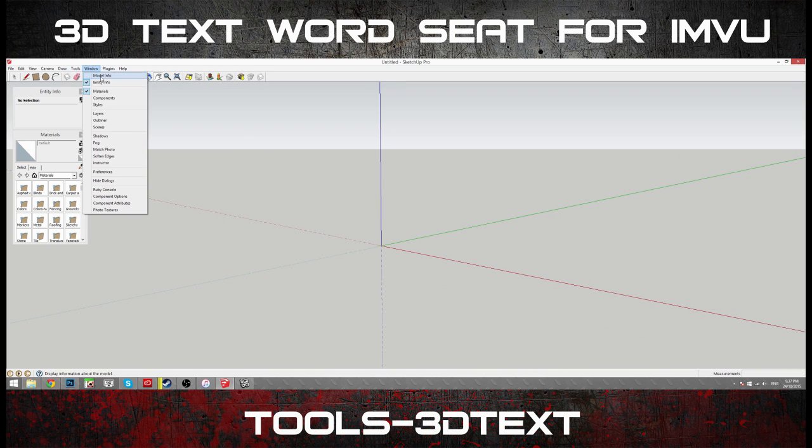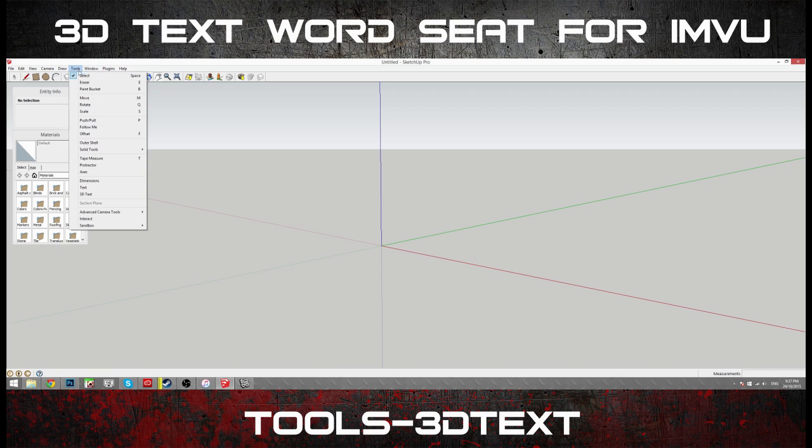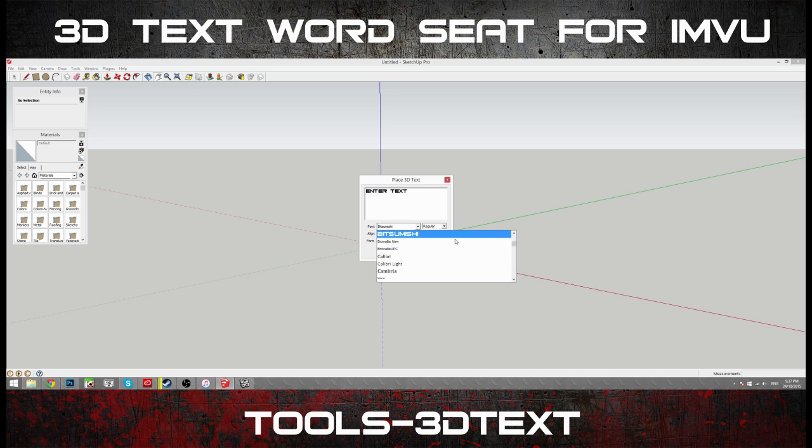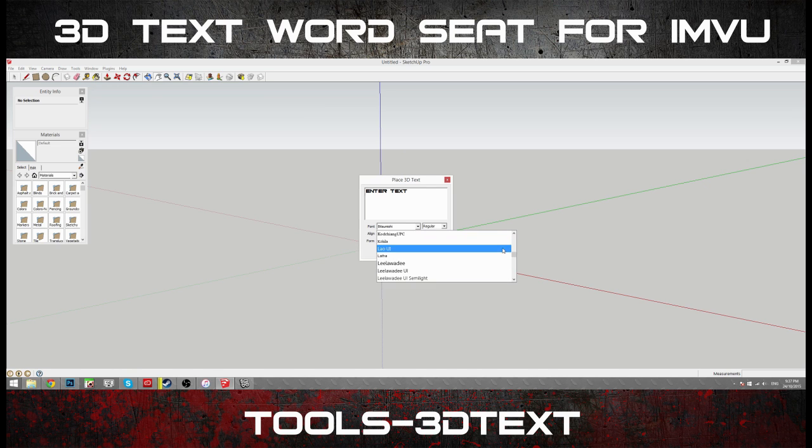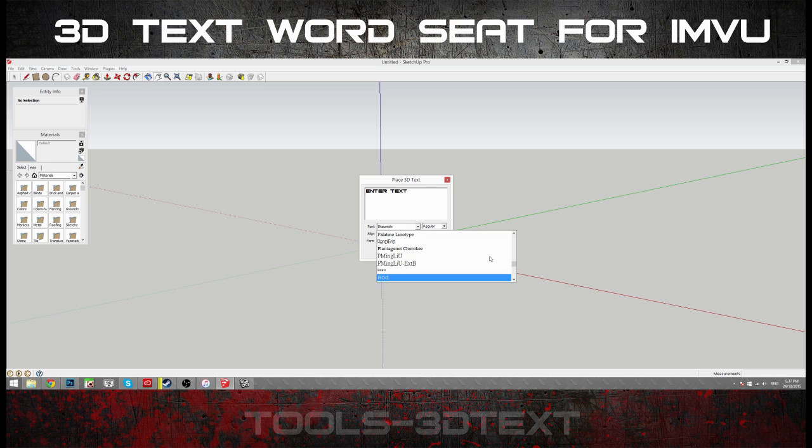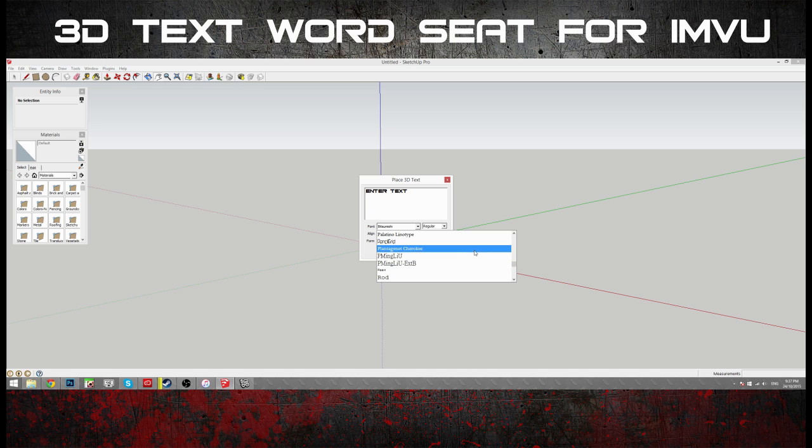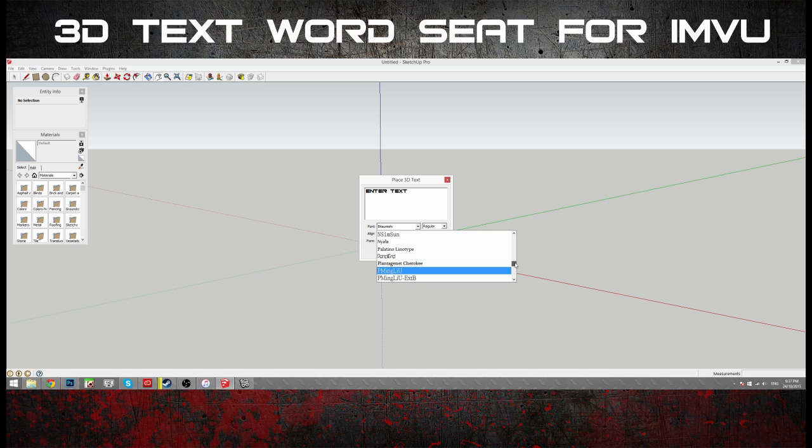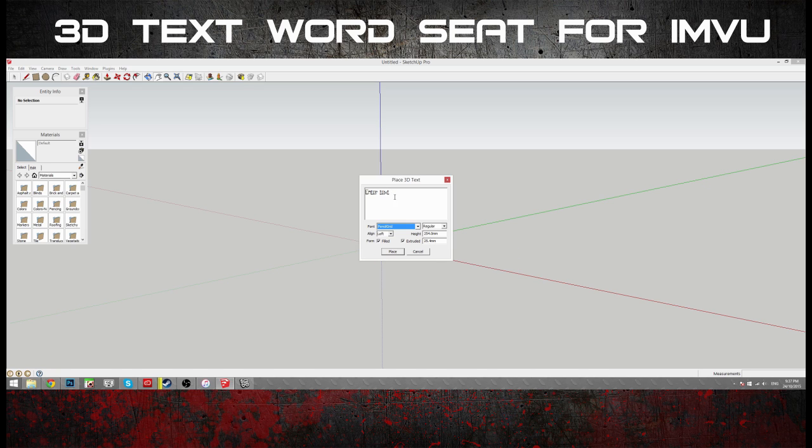Under tools, you've got 3D text. This little window is going to pop open. From here, we select our font. Now, since Halloween's coming up, we'll try to find something that's a little bit scary. This looks kind of weird.